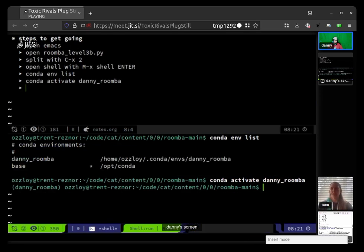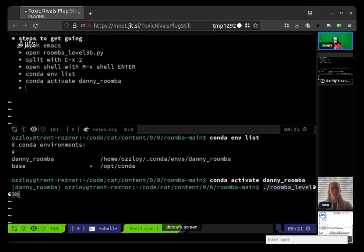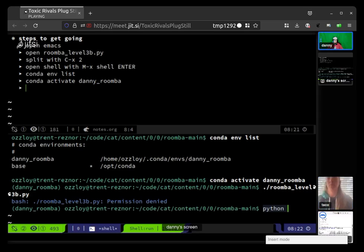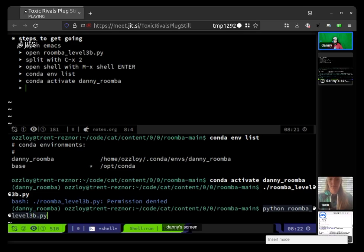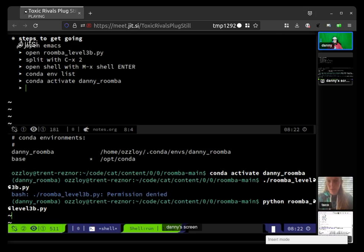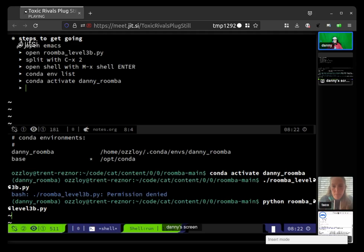Let's try dot slash roomba_level3b.py. Permission denied? Okay, we haven't set that up. Instead do python space roomba_level3b.py. Go ahead and try that out. Oh look, it did the whole quarter of the circle. I will switch to sharing that, and hopefully we can fix that so I don't have to keep switching every time.